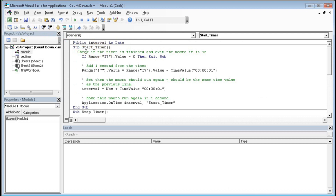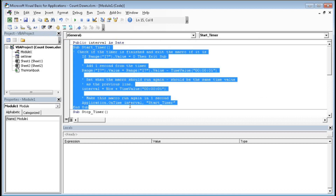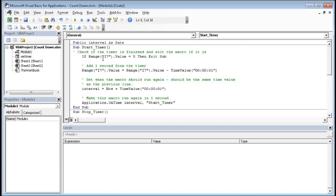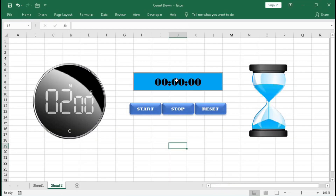This is the code for starting the timer. If H7 dot Value equals zero then Exit Sub — that is, if the value of this cell is zero it will exit the sub. The countdown should not be zero; it must be more than zero, for example five seconds or ten seconds. So this cell H7 should not be zero.